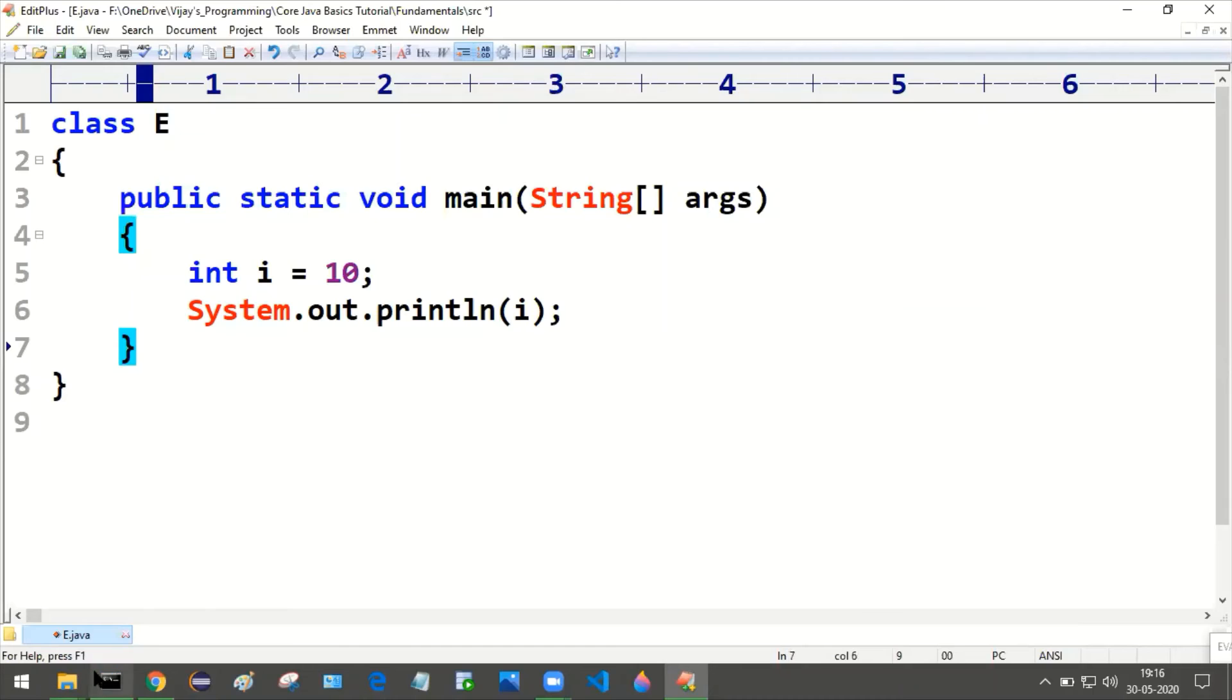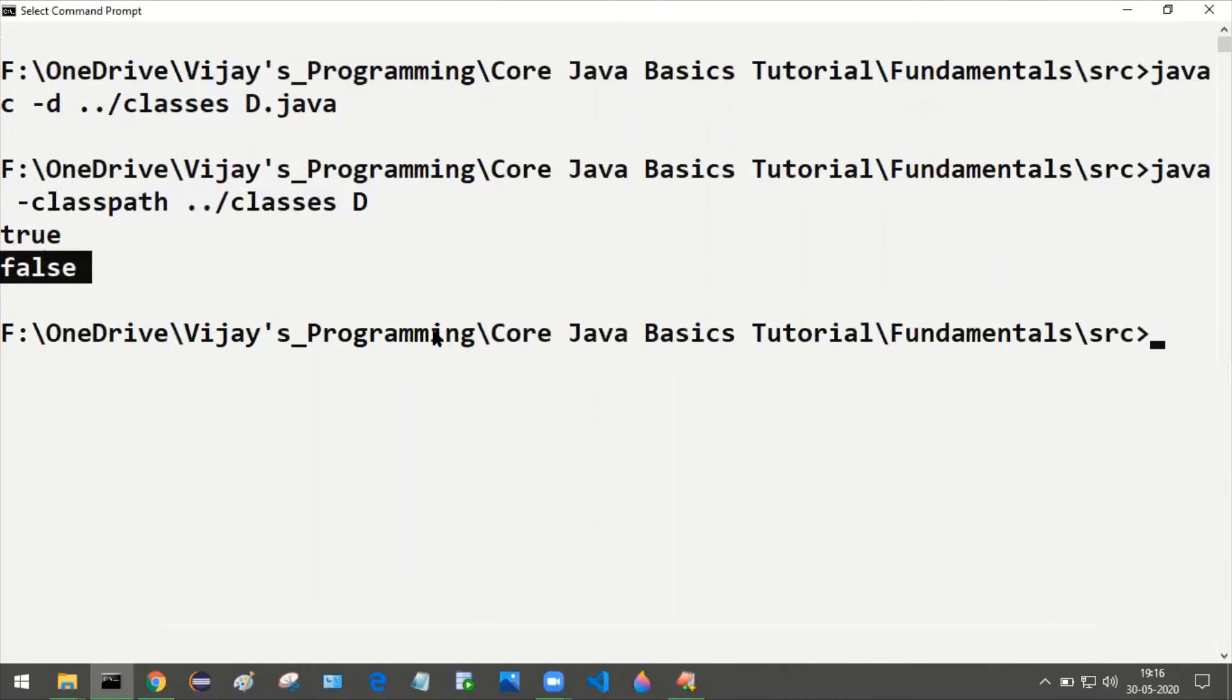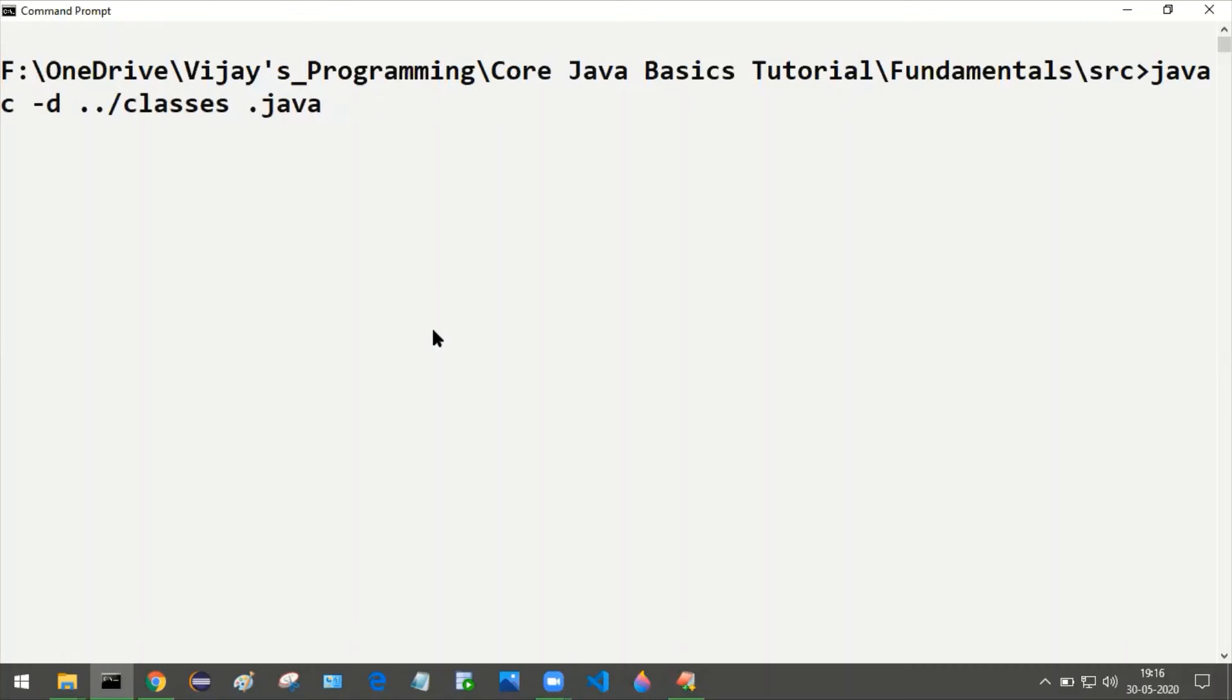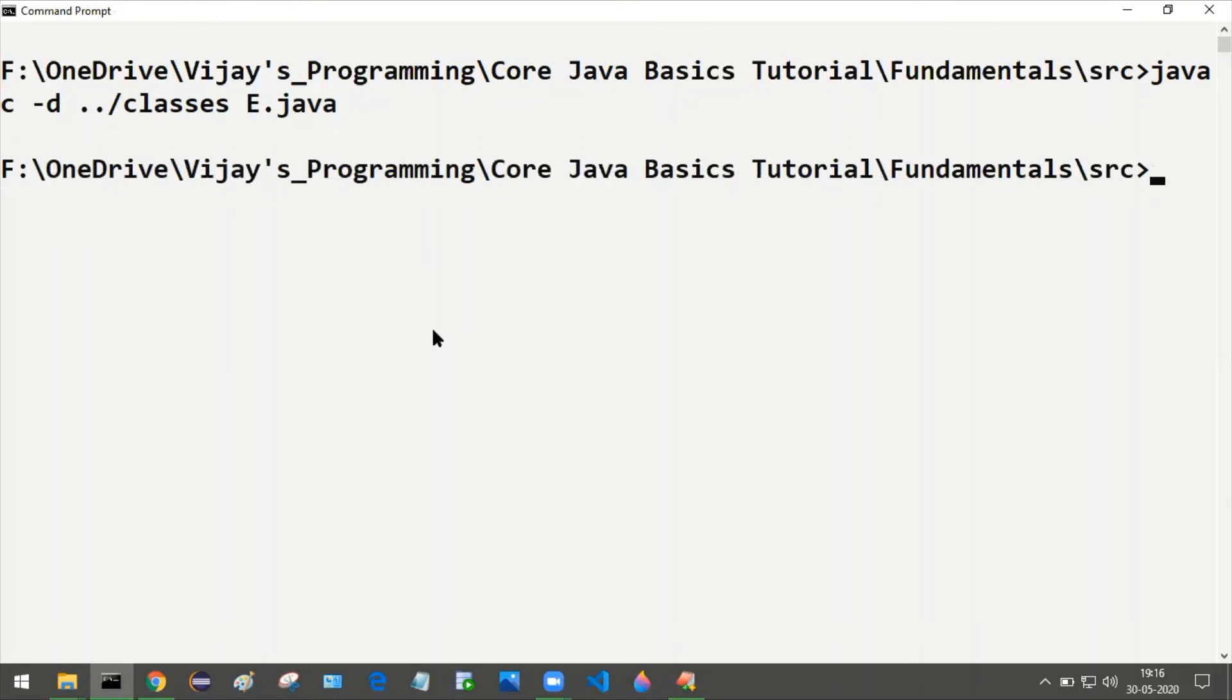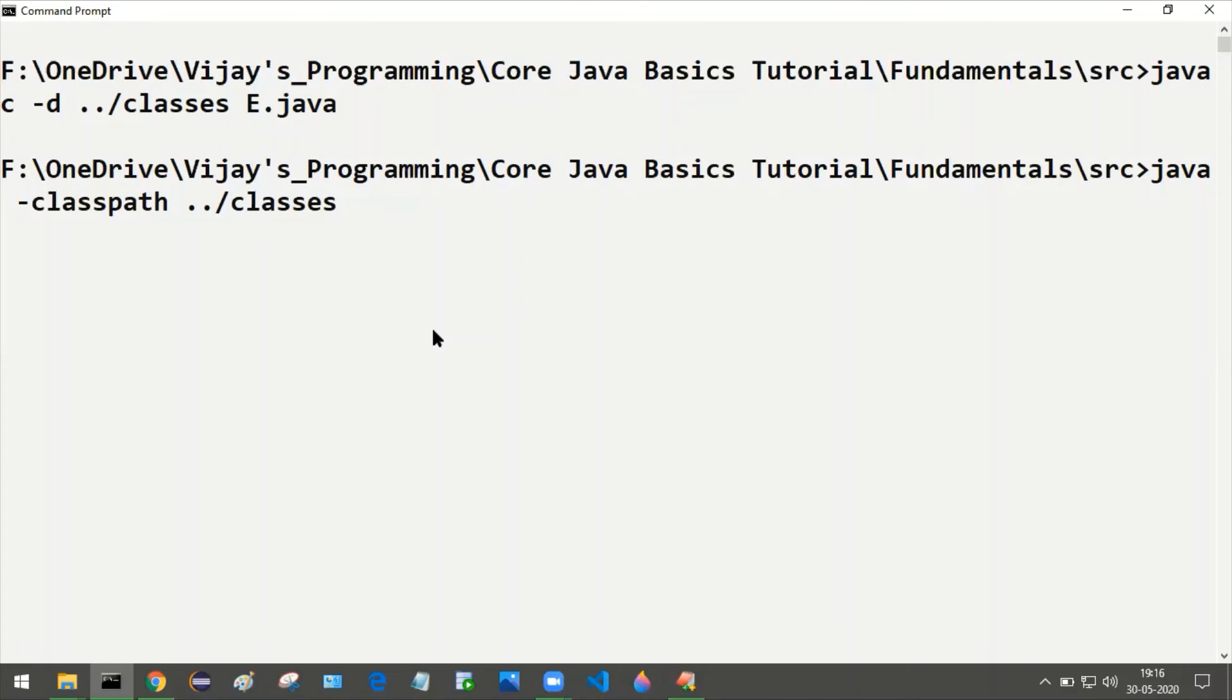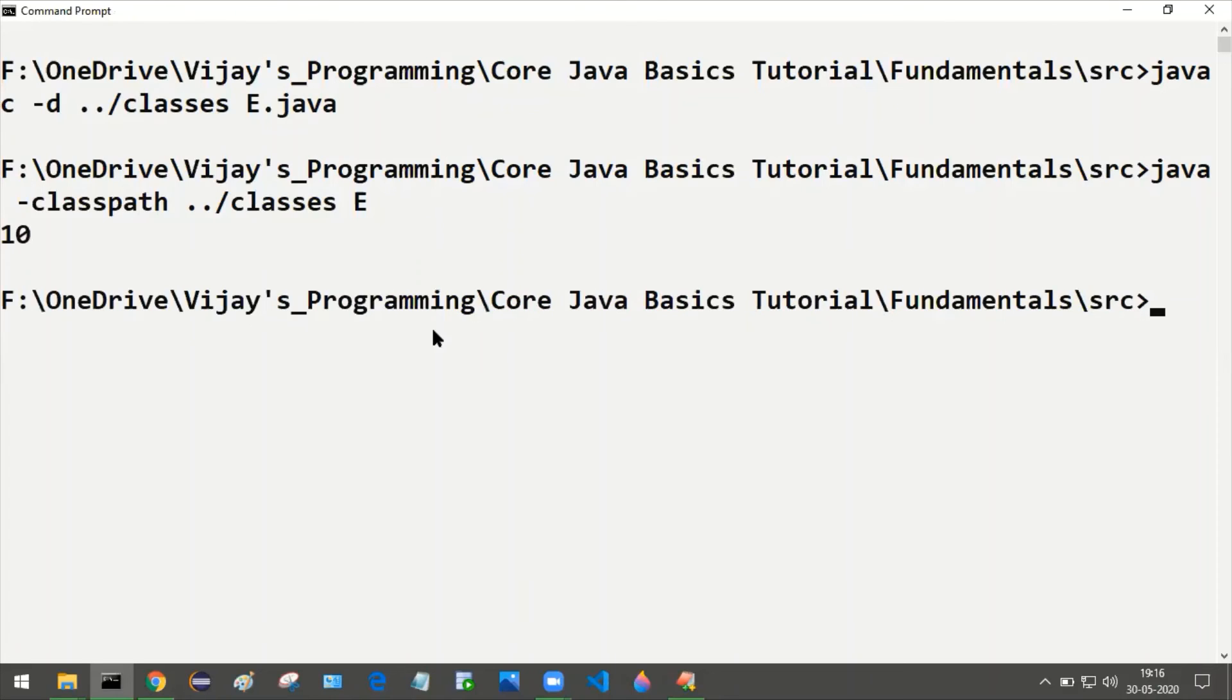Go to the command prompt. Clear the screen by using cls. Trigger javac command. The name of the file, it is E.java. Press enter. Run this program. What is the result we are getting? That is 10.